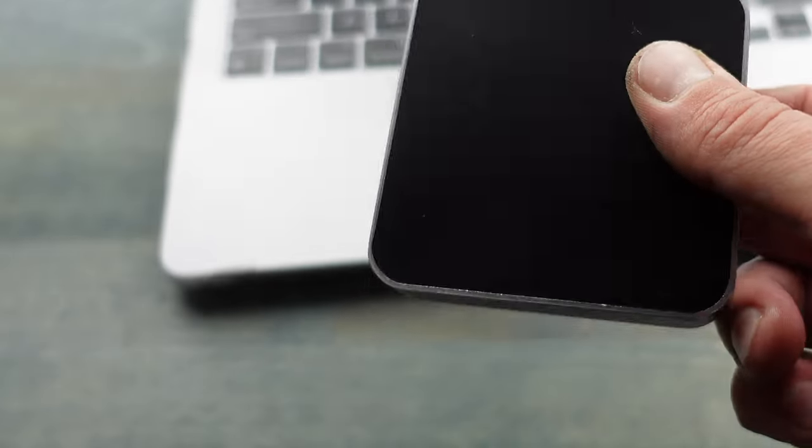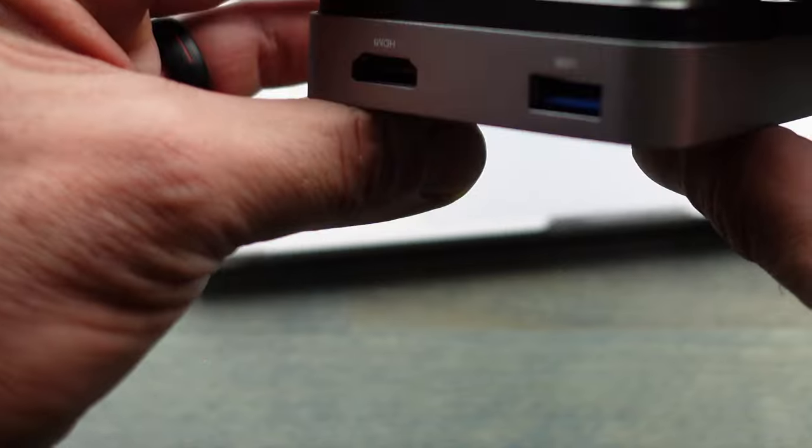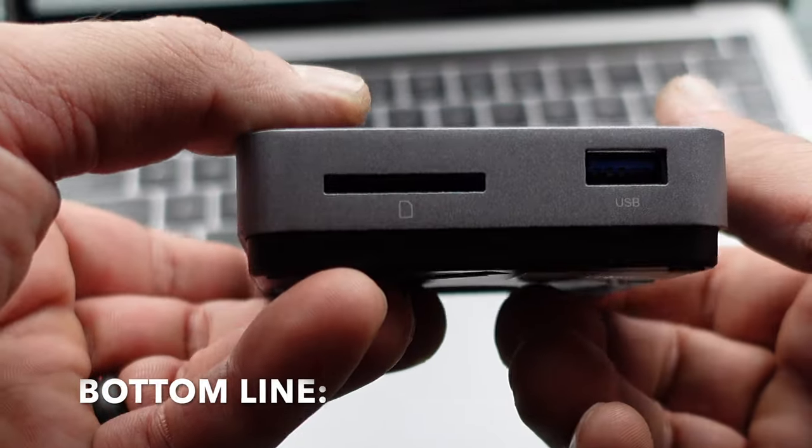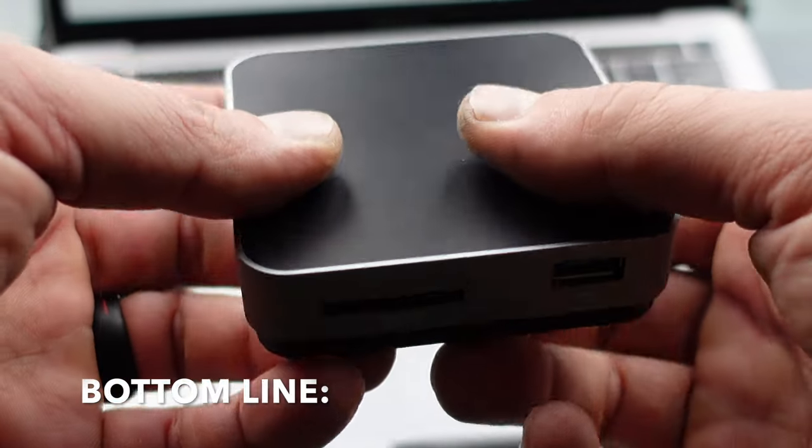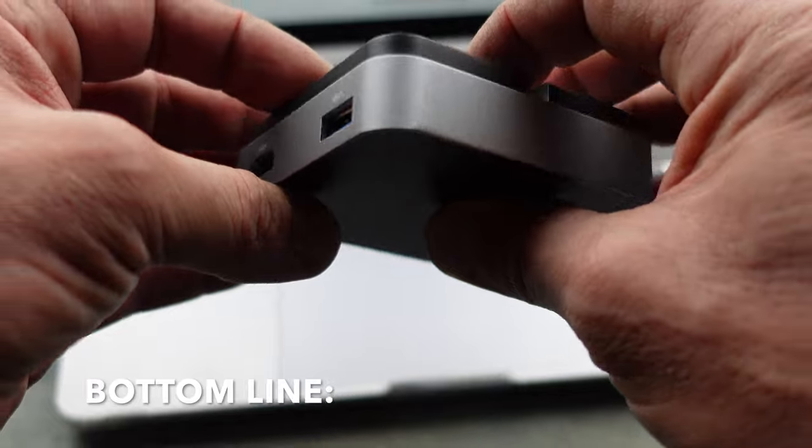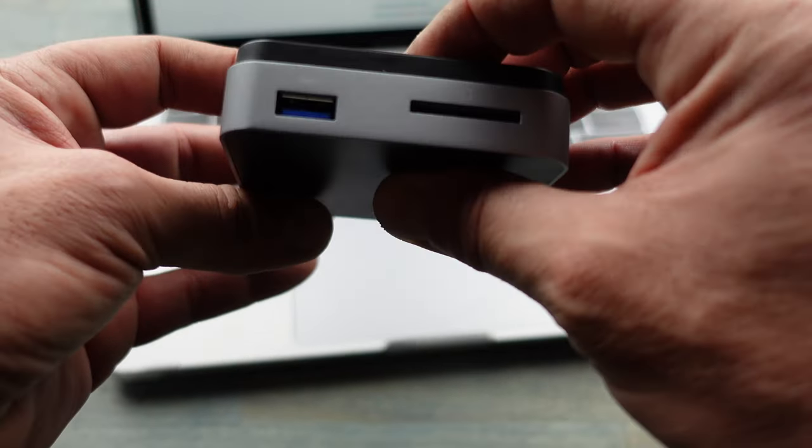So bottom line, if you're in the market for a USB-C travel dock for your device, definitely take a look at this one by OWC.